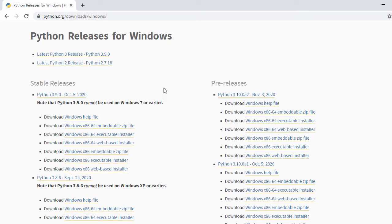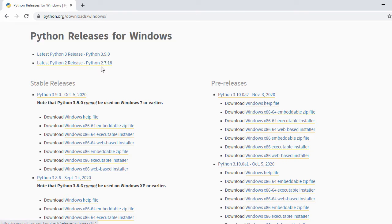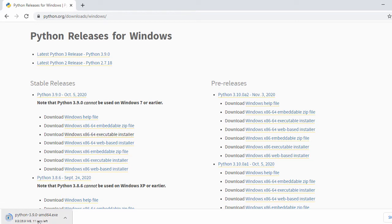On the next page you'll have a list of Python releases. Here we have Python 3 as well as Python 2. If for some reason you want to install Python 2 you can click on that. But in this case we'll be installing Python 3. The latest version is 3.9.0. Under the download links, I have the 64-bit executable installer, so I'll click on that.